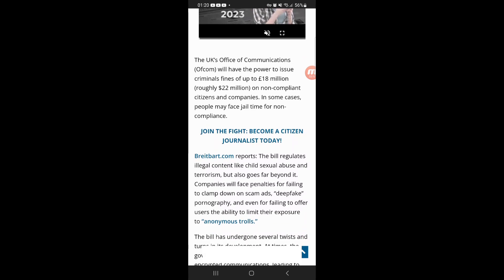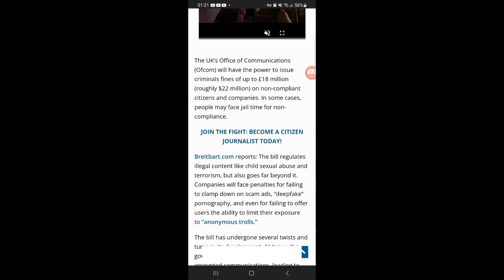The UK's Office of Communications, Ofcom, will have the power to issue criminal fines up to 80 million pounds, roughly 22 million dollars on non-compliant citizens and companies. In some cases, people may face jail time for non-compliance. This is where we're heading, and this is coming soon in a city and country near you.